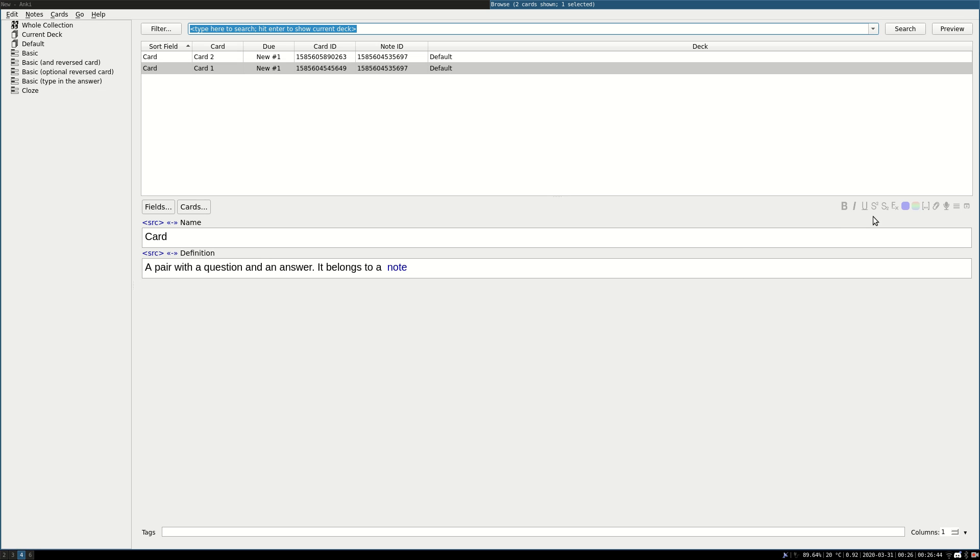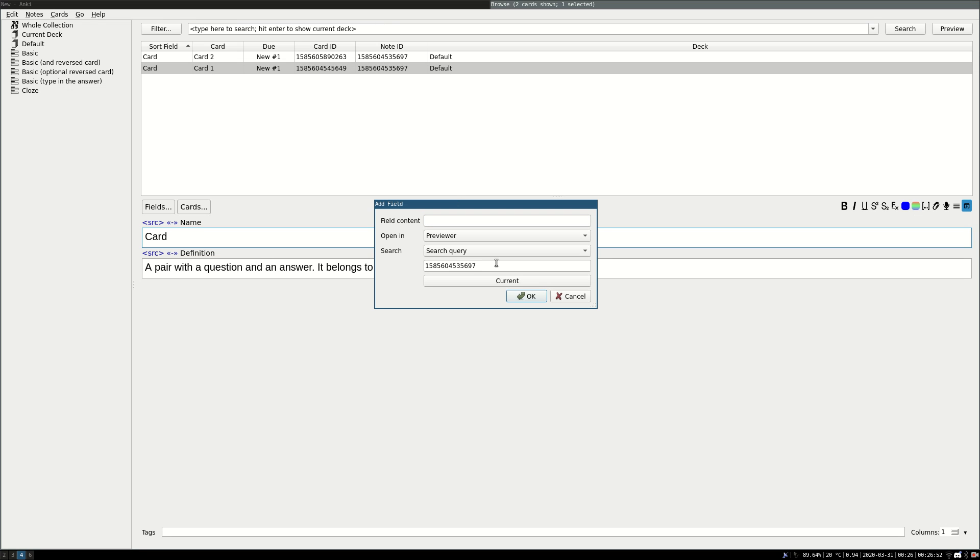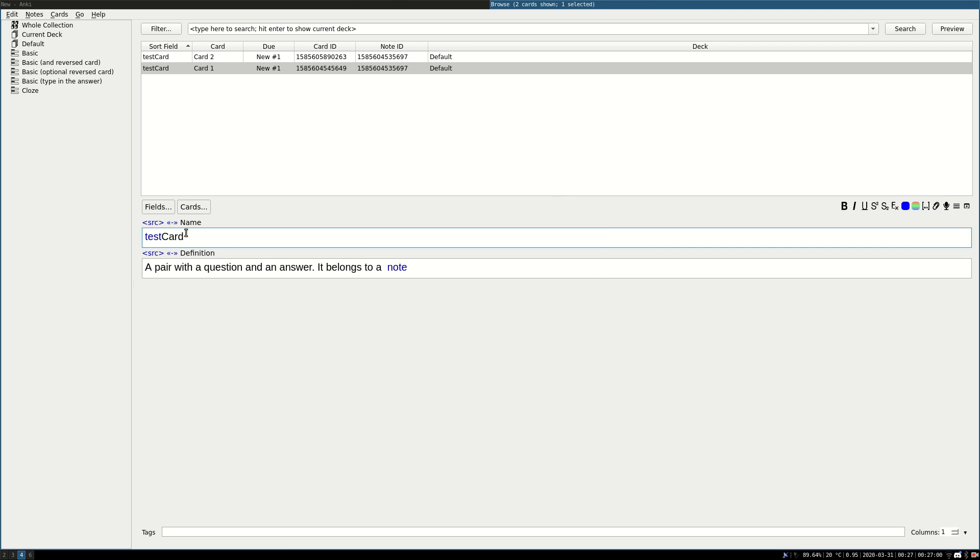And you could also open any browser search, as in this bar, so you can say that it's going to search a query in the browser. So anything which contains a word card, for example.